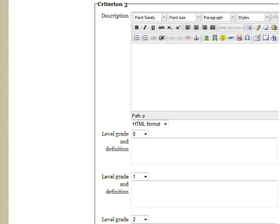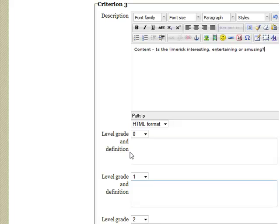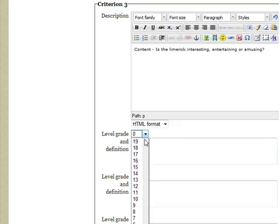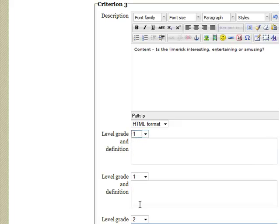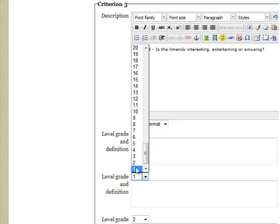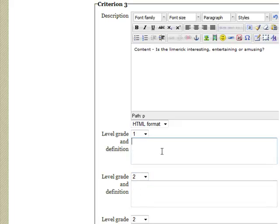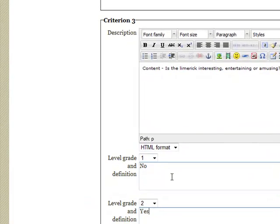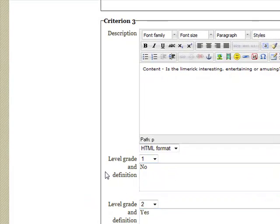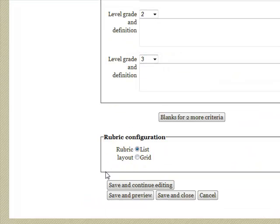This one is about whether it was amusing or not. In this case, we only have two options: one and two, which are no and yes. And that's it.